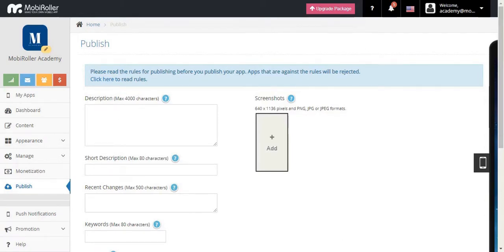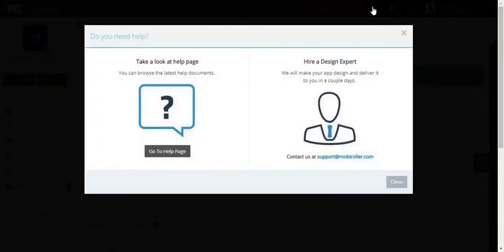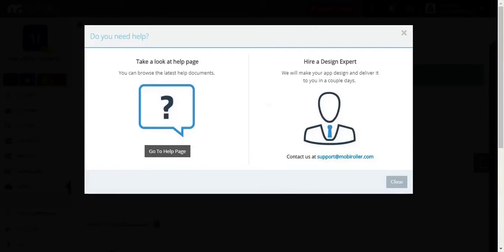For all detailed information about app publishing — like opening developer accounts, how to publish your app, and things like that — you can click on the question mark here. You can go to our support page or send our support team an email to get the help you need. We've reached the end of the App Publishing section. Thank you for watching, and shortly we'll move on to our last section, which is App Promotion. See you in the next one.